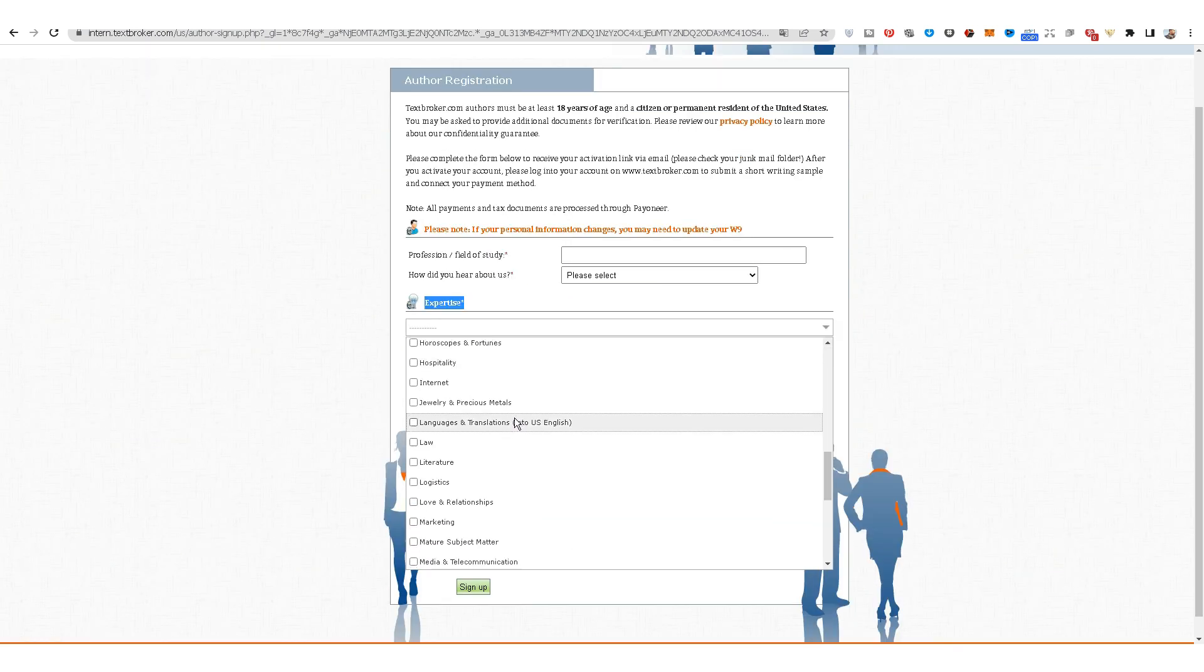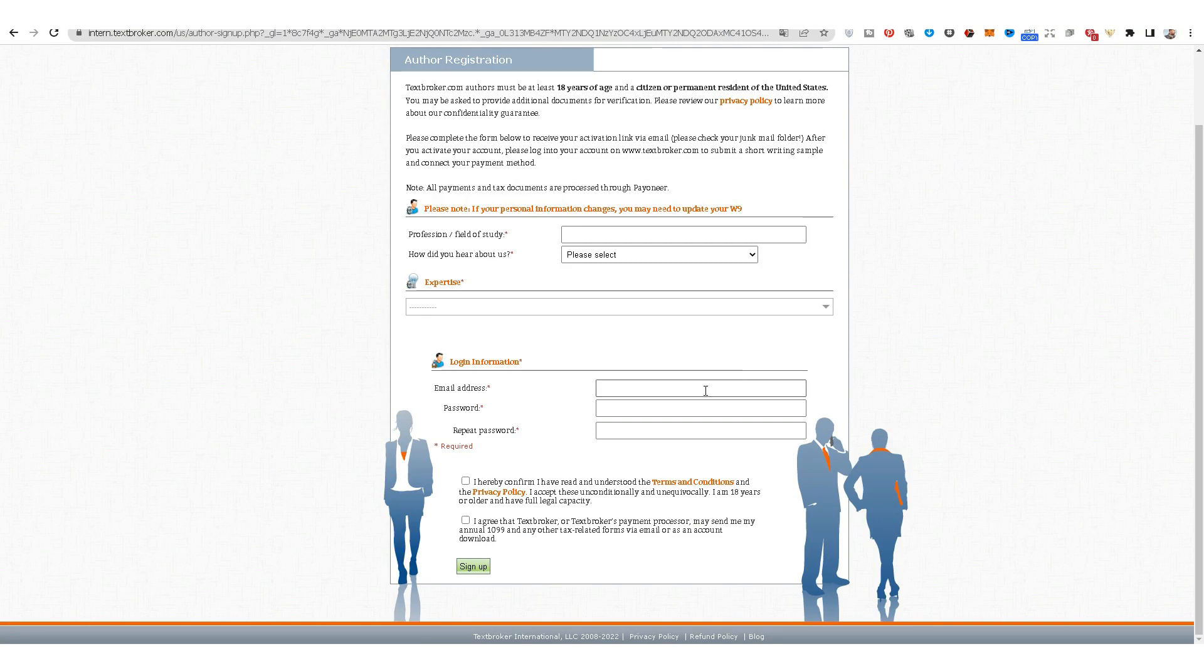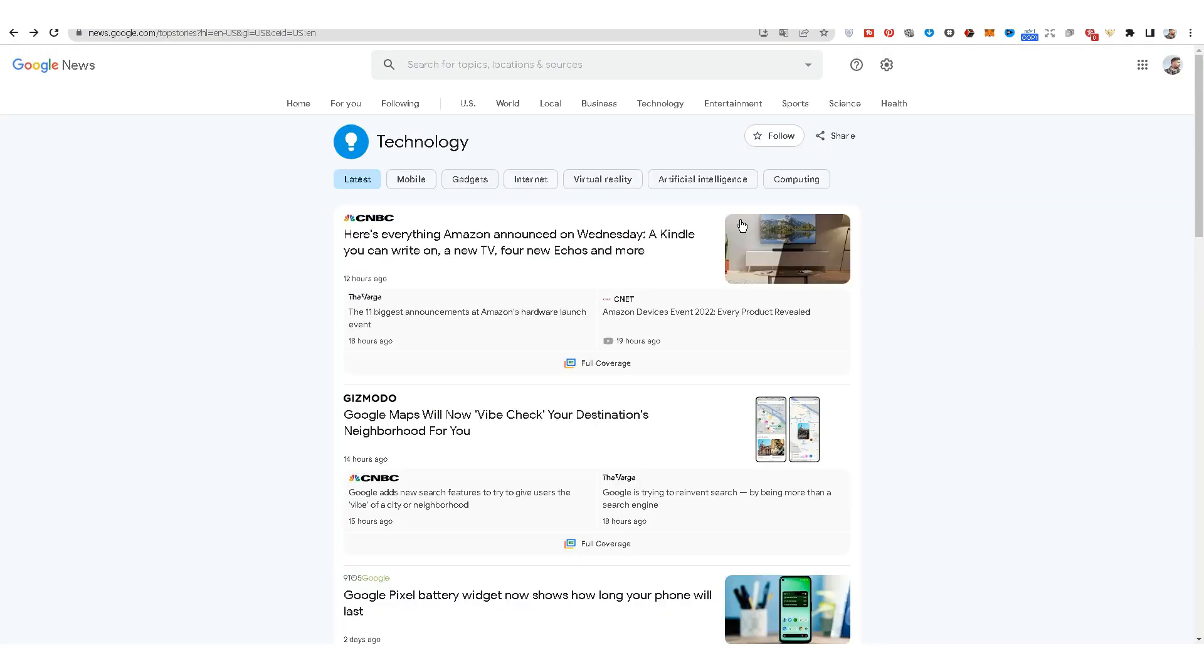After that, you write the email and write the password. You check the first two boxes for terms and conditions and the second for taxes and we click sign up. There are other ways you can sell this service on websites like Upwork, Fiverr, Freelancer.